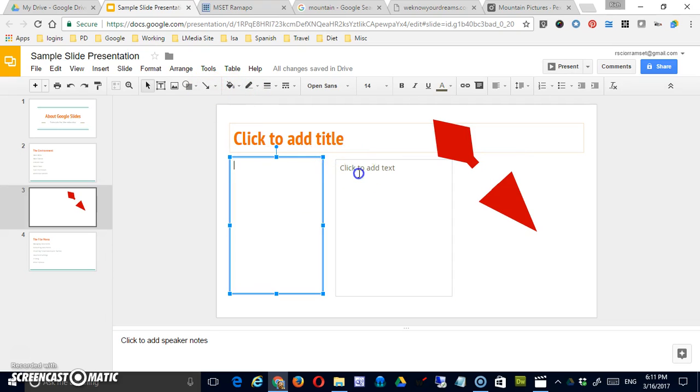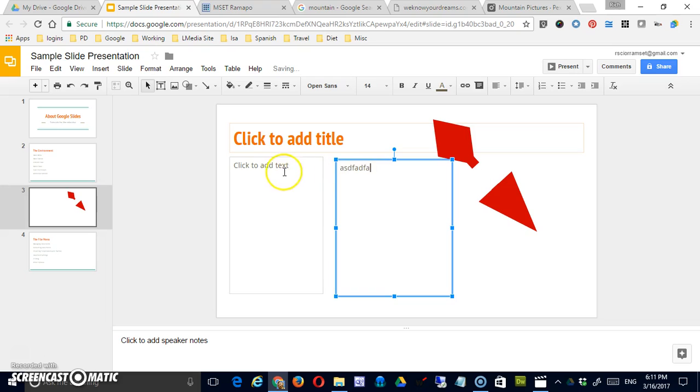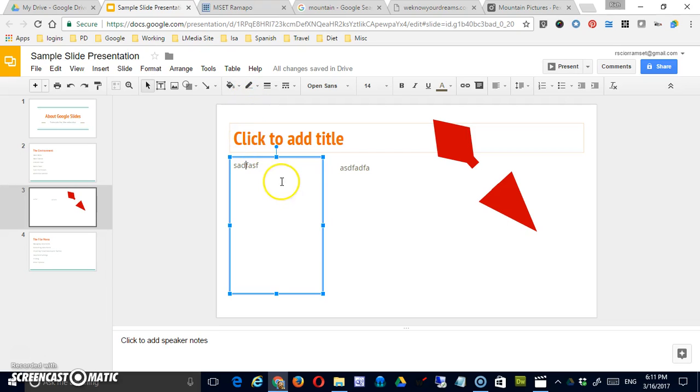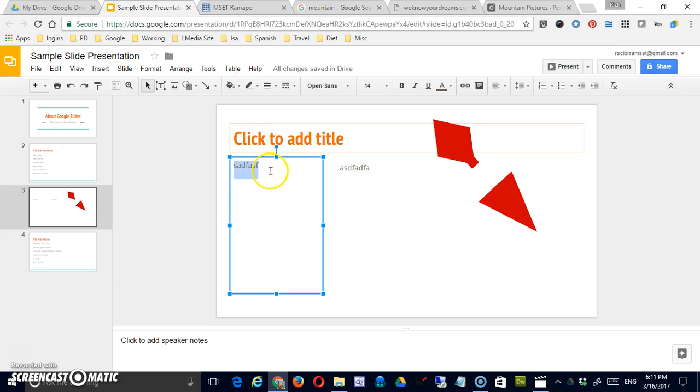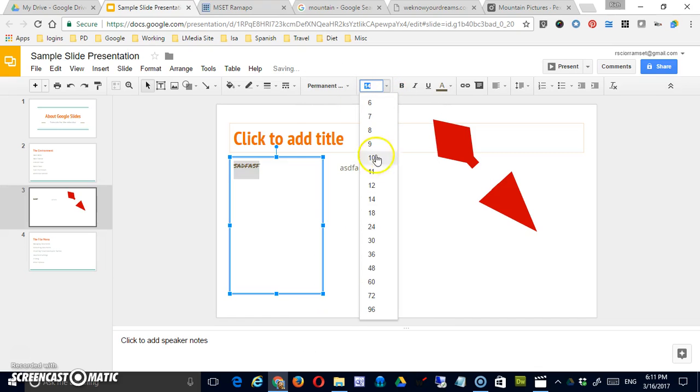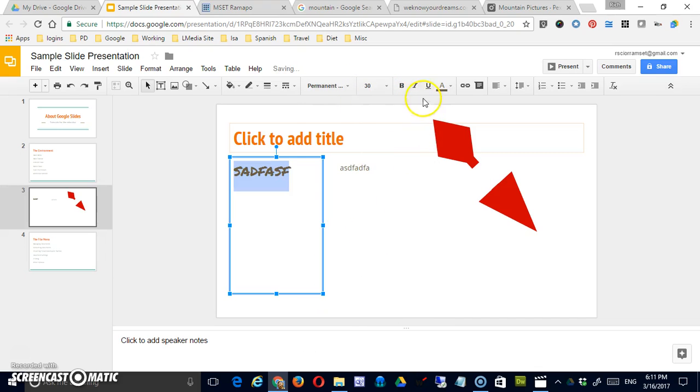As we have already shown you there will be additional options available here to format different things that you can add to your slide presentation. So if I take this text and highlight it I can change the font size. I can bold it,